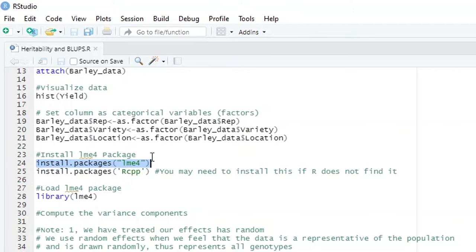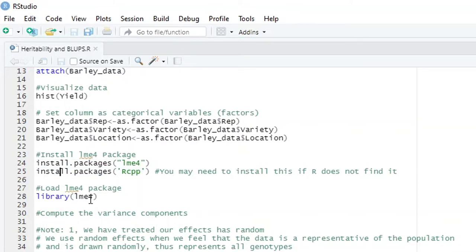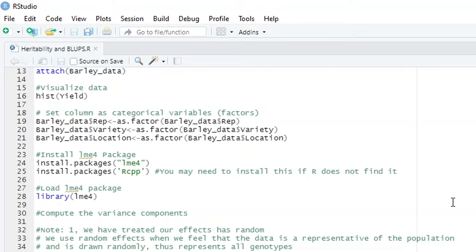I've already installed LME4, so I'm not going to install it again. Sometimes if R has not installed RCPP you may get an error saying R was not able to find RCPP, so you will need to install that package too. Now what we do is load our package LME4 using library(lme4). After that we can start computing our variance components.